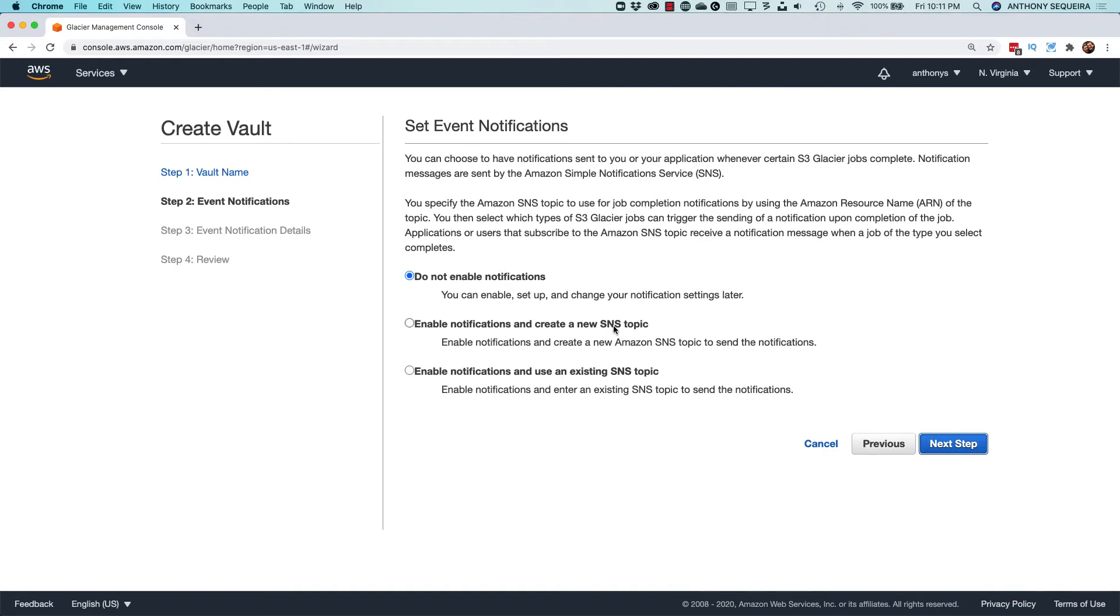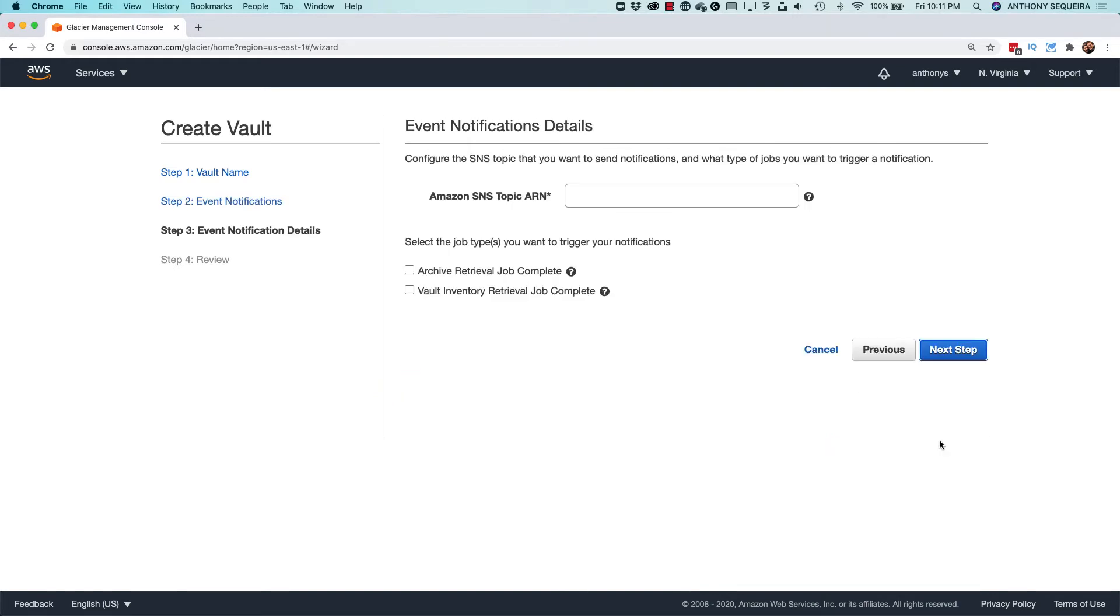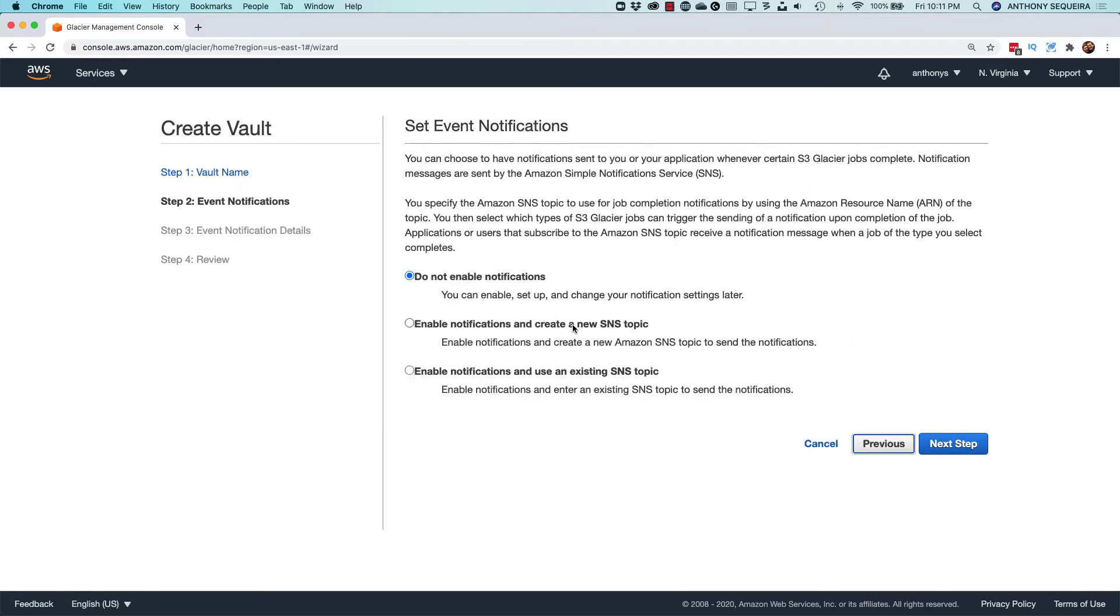So you would really want to consider enabling notifications to an SNS topic. I probably have an existing one, so let's see that, and I don't. So that would show up if we had one here.